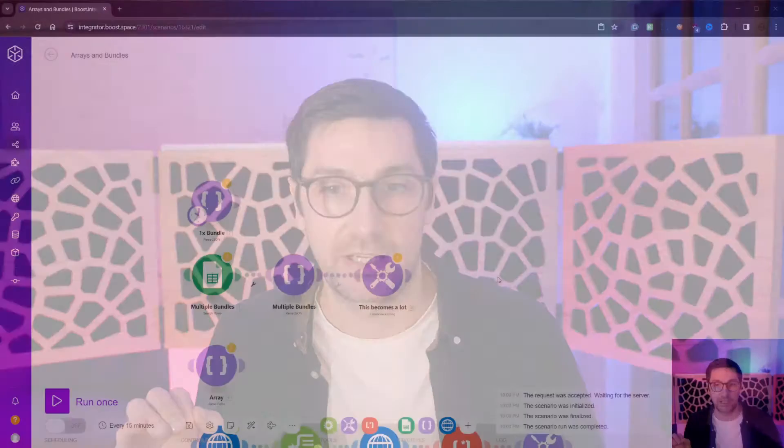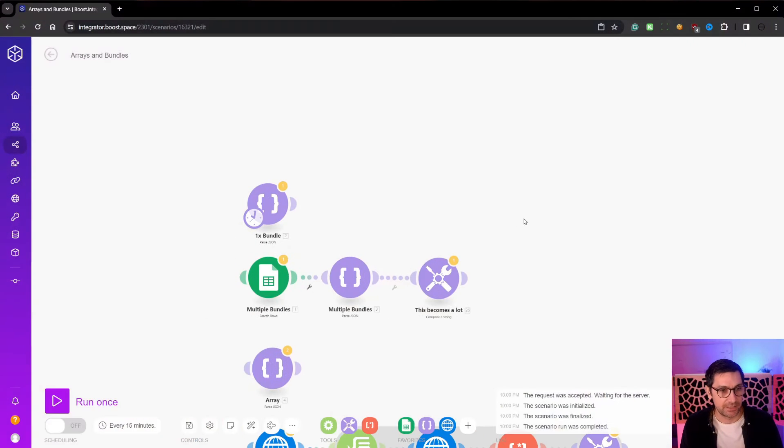I am very confident that if you clicked on this video, you want to learn more about make.com's arrays and bundle functions. So we're going to take a deep dive into how these work inside of make. And I will try to do this in under 10 minutes if I can. Let's get to it.